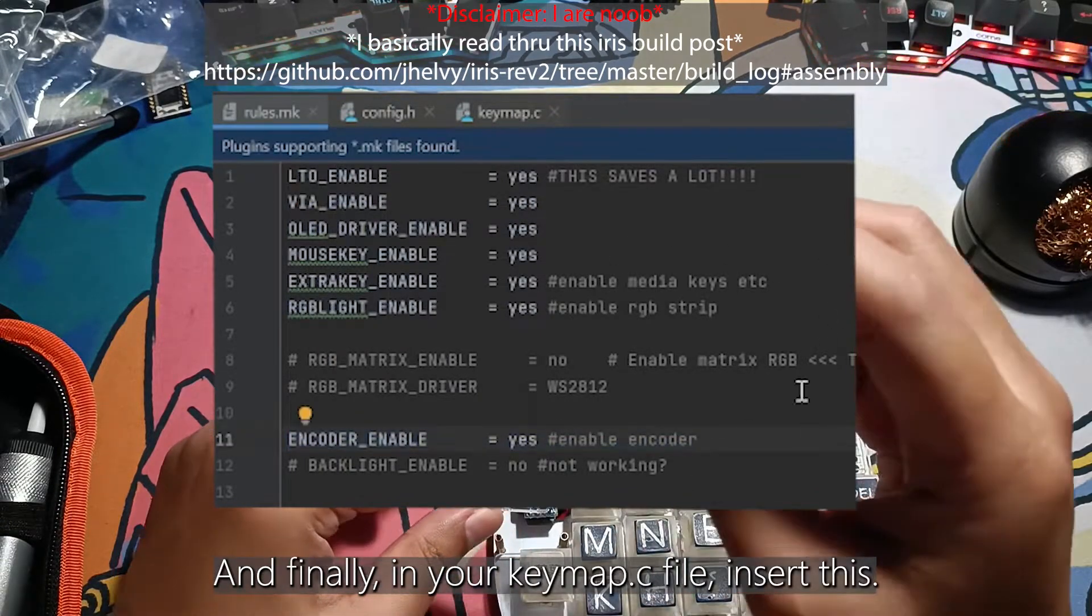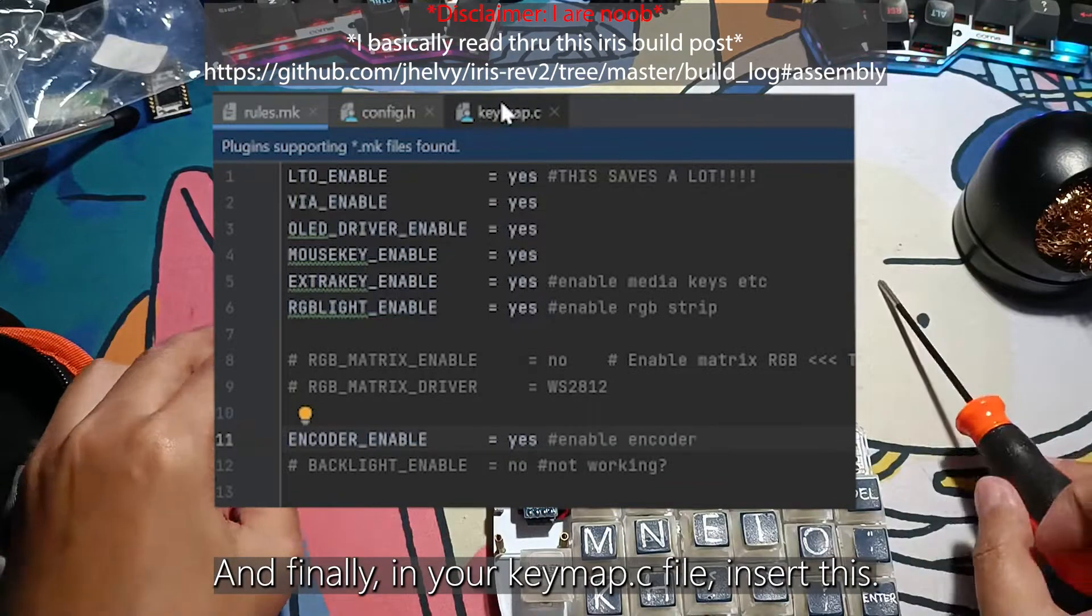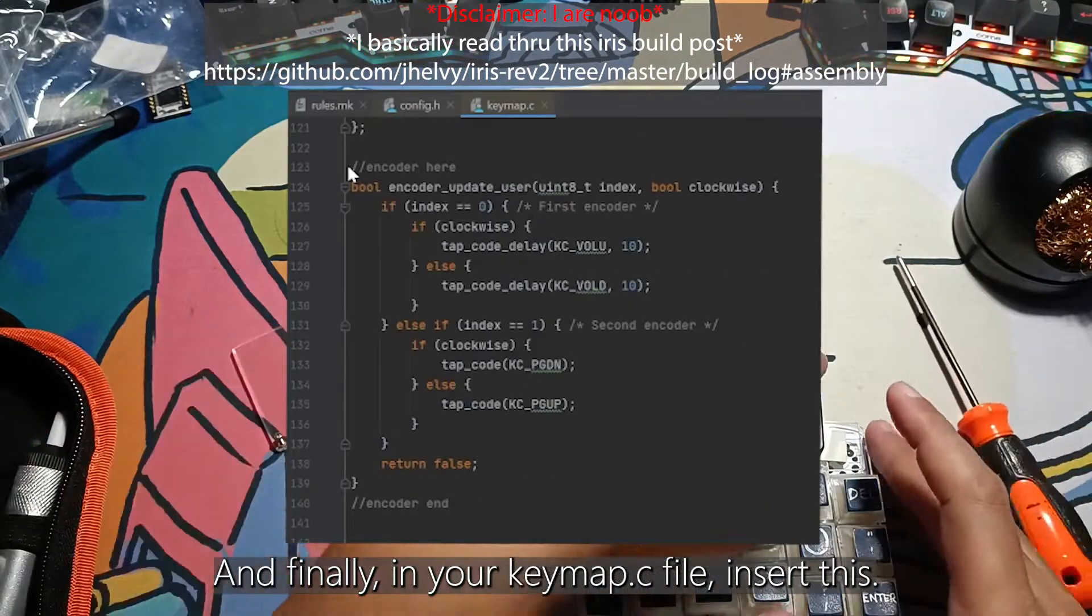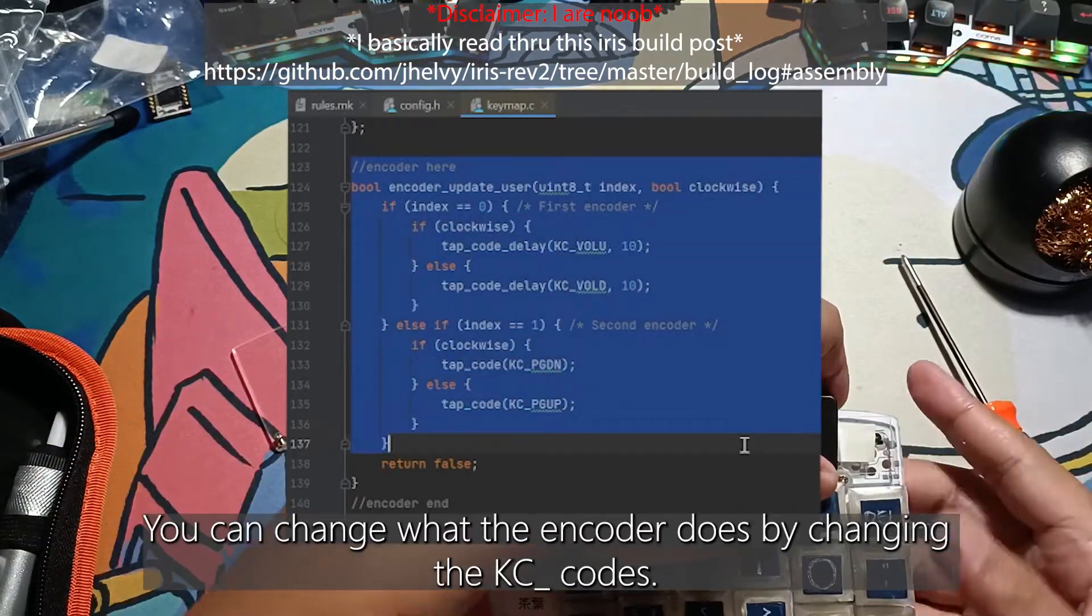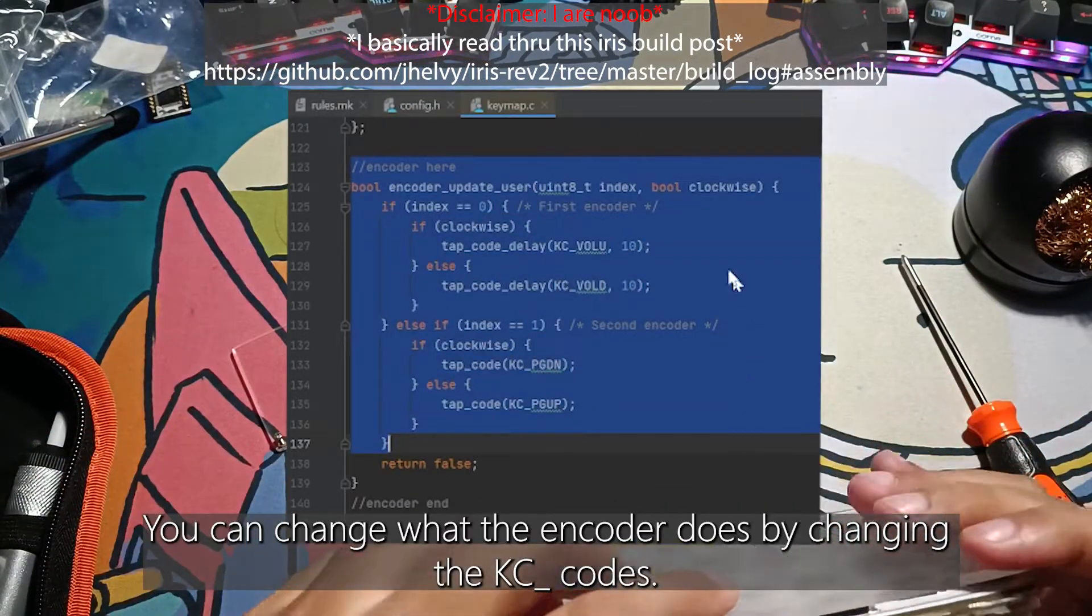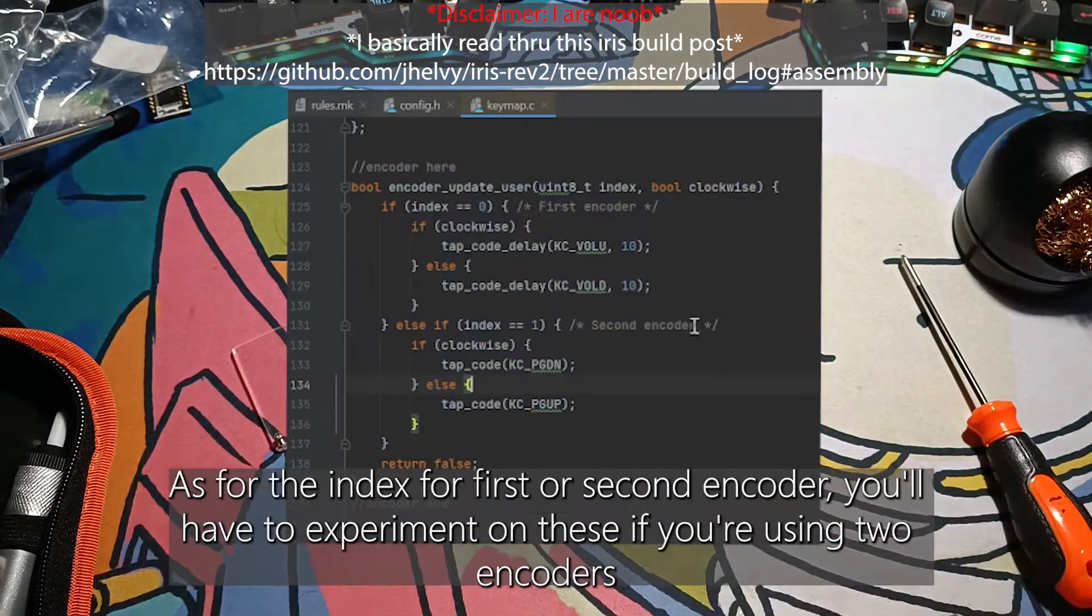And finally, in your keymap.c file, insert this. You can change what the encoder does by changing the KC codes.